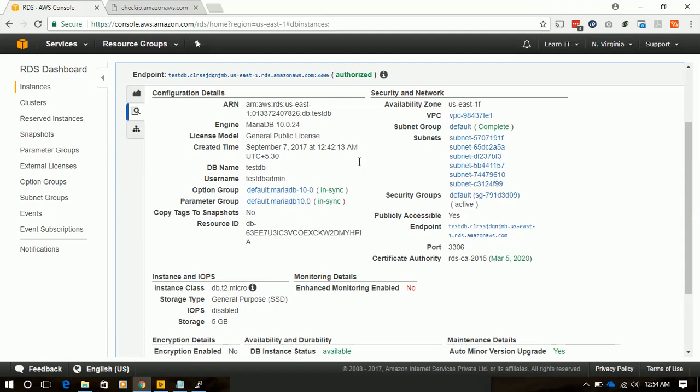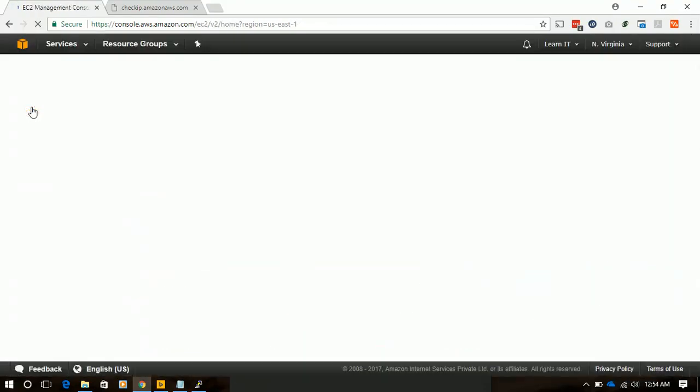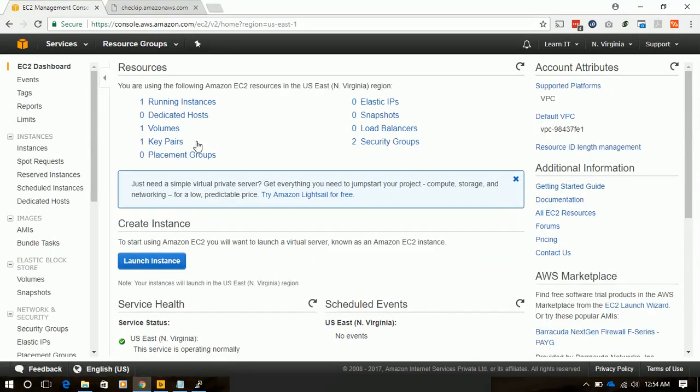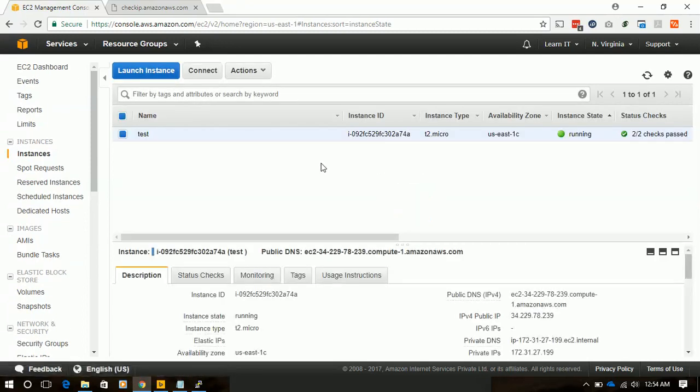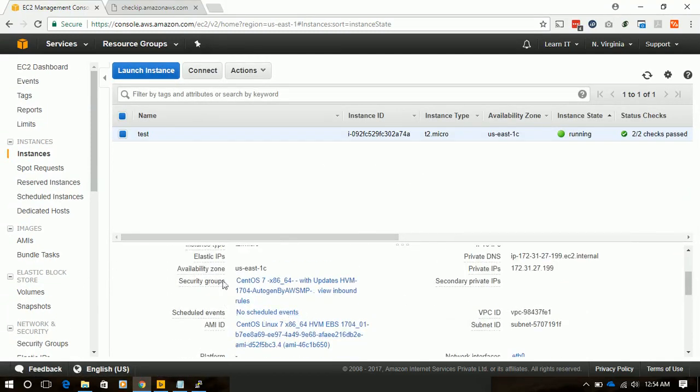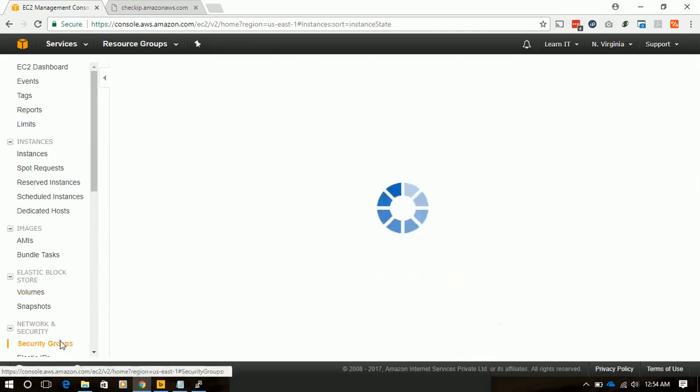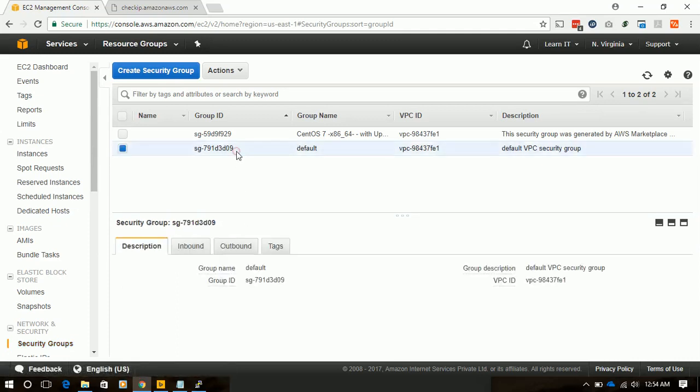Let's see. The security group is default group. In our EC2 instance, the EC2 instance is running on a separate security group. So we have to allow our EC2 instance to access that RDS. Select the default group which our RDS instance belongs to.